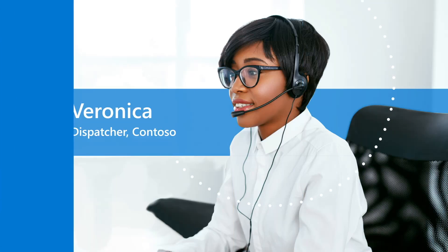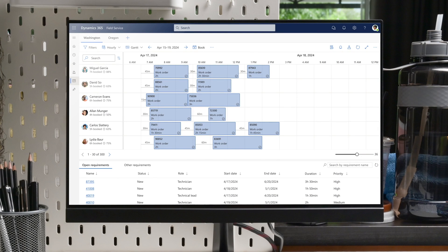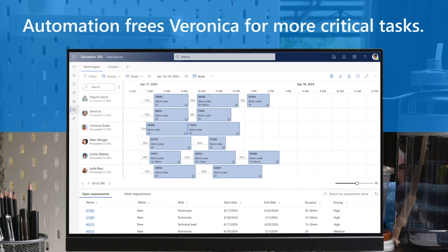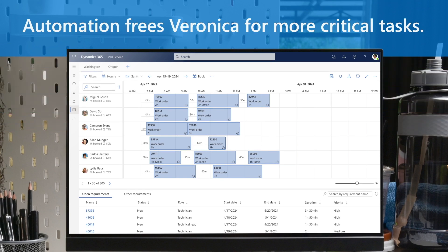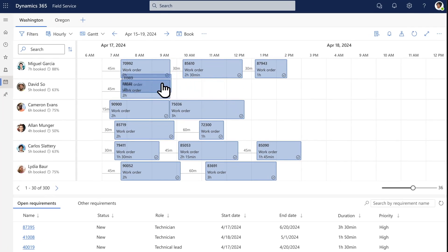The company dispatcher starts the day in Dynamics 365 Field Service. She sees unscheduled work orders or navigates to the schedule with work orders planned by managers or created automatically by resource scheduling optimization. The dispatcher can modify the schedule board manually.